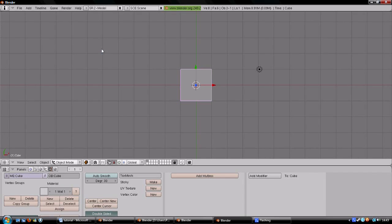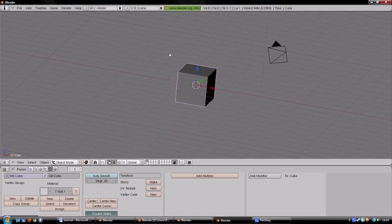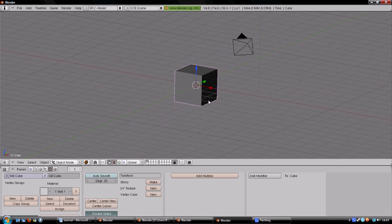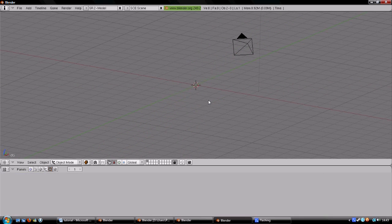First we start off by pressing Ctrl+X and start a new empty project. We delete the standard cube and the camera.